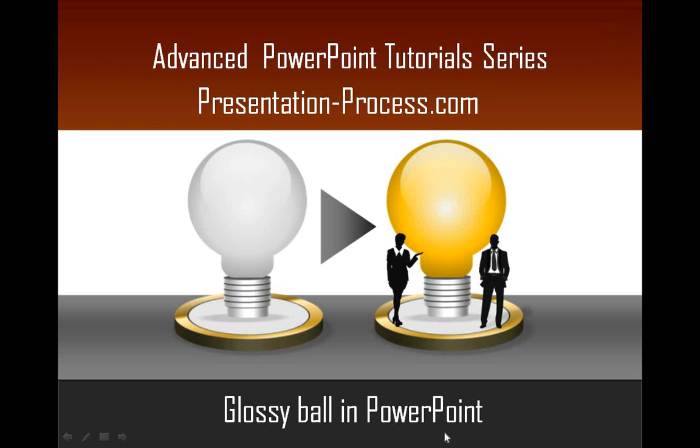Hi, welcome to another edition of Advanced PowerPoint Tutorial Series from Presentation Process dot com. Today you are going to learn how to create Glossy Ball in PowerPoint.